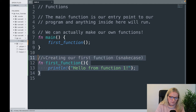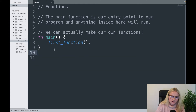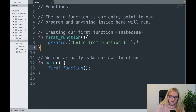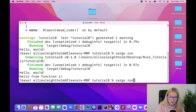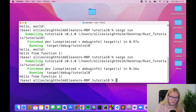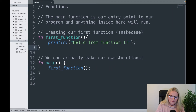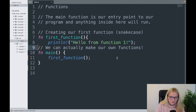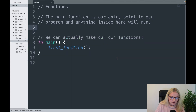Something worth mentioning: functions outside of our main function scope can actually be written either above or below the main function — it doesn't really matter. I'll just copy it here and show you that it works either way. "Hello from function one" — cool.